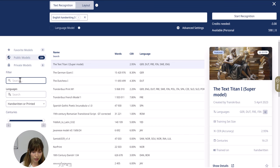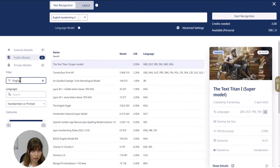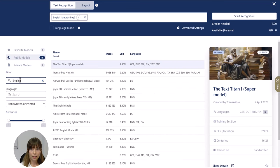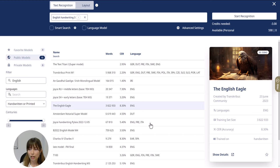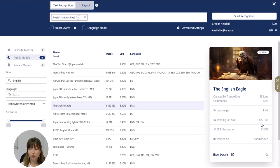Let's search for an English model here and then select the model by clicking on it. When you click on the model you will also see more information about it on the right, such as the size of the training data, which is the amount of words it has been trained on, and the character error rate, so the accuracy of the model.